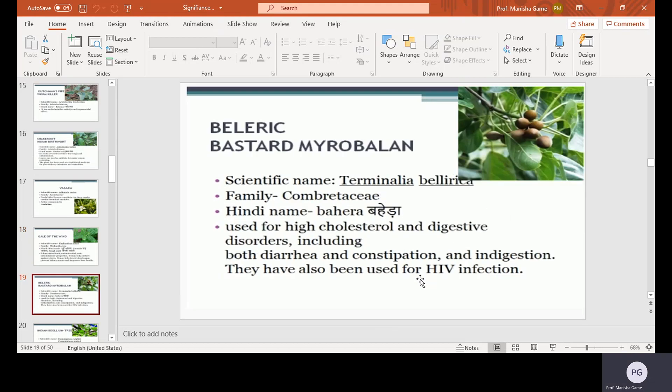Beleric or Bastard Myrobalan, scientific name Terminalia bellerica, family Combretaceae, Hindi name Baheda. It is used for high cholesterol and digestive disorders including diarrhea, constipation, and indigestion. It has also been used for HIV infections.